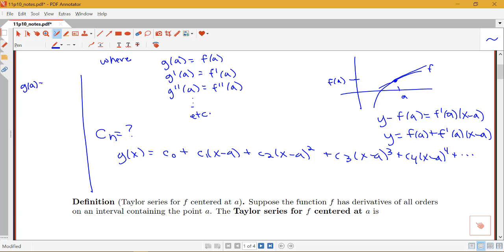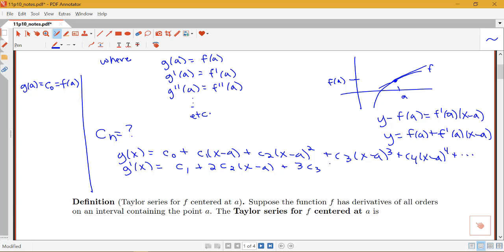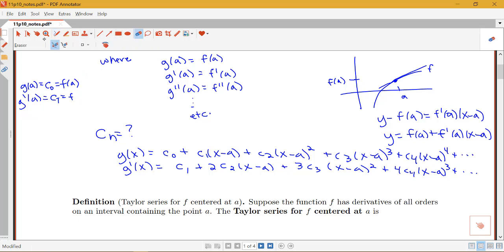Notice that at g(a), all terms after the constant become zero, so g(a) = c_0, which means c_0 must equal f(a). Taking the first derivative g'(x) = c_1 + 2c_2(x−a) + 3c_3(x−a)² + 4c_4(x−a)³ + …. Plugging in x = a, everything after c_1 vanishes, so g'(a) = c_1, meaning c_1 must equal f'(a).